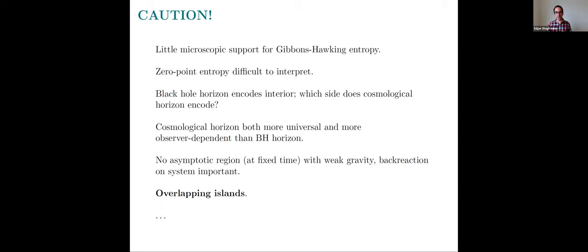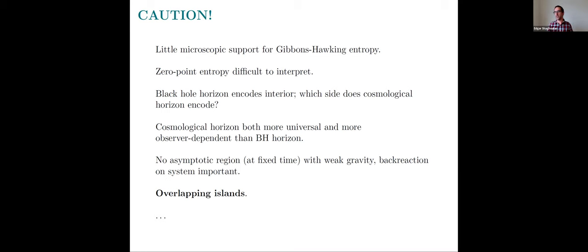A third issue: black hole horizons, à la the holography of 't Hooft or Susskind, are thought of as encoding the interior. You imagine degrees of freedom on the event horizon as a holographic screen that encodes the interior of the black hole, but not the exterior. For cosmological horizons, it's natural to say the cosmological horizon encodes what's beyond it, but if you want a holographic description, what then encodes the interior of the cosmological horizon? It has two sides that need to be encoded by something — a point we'll address more in this talk.